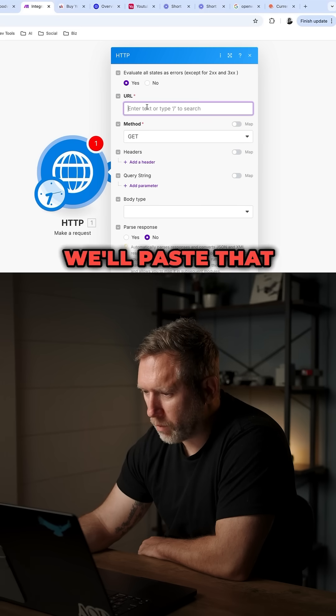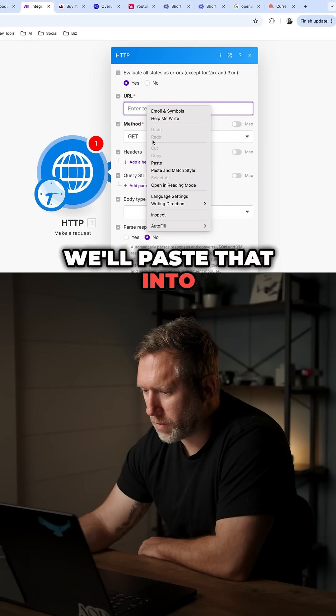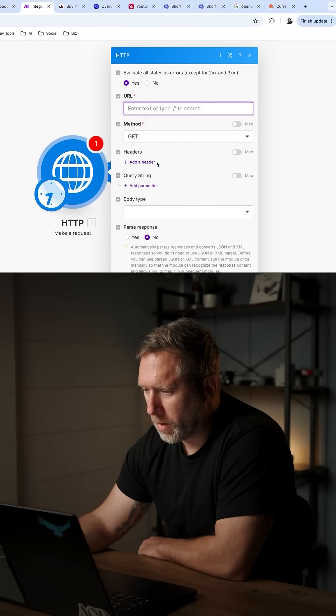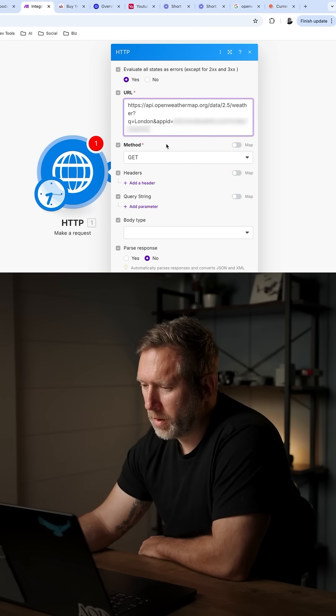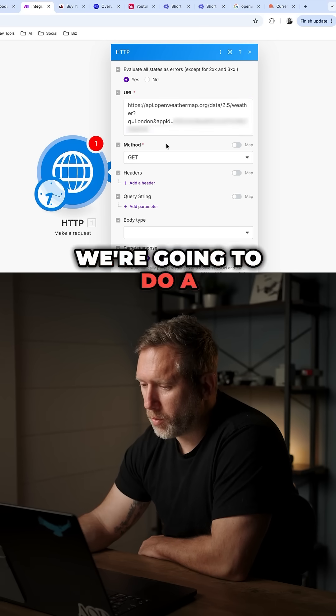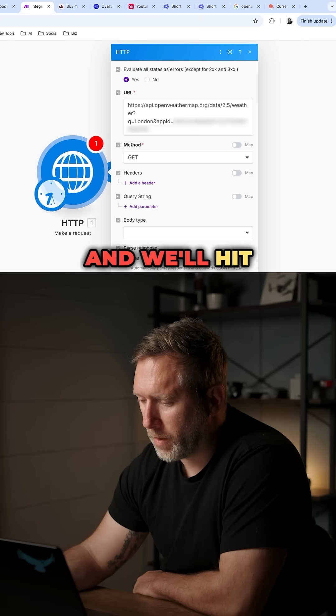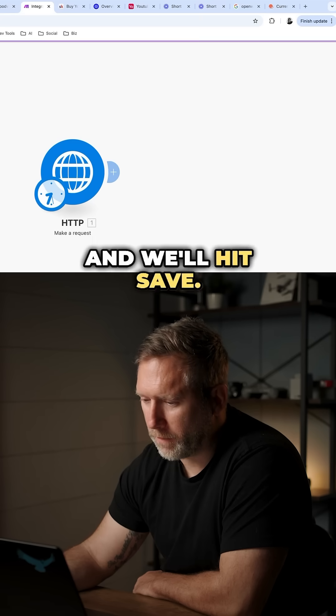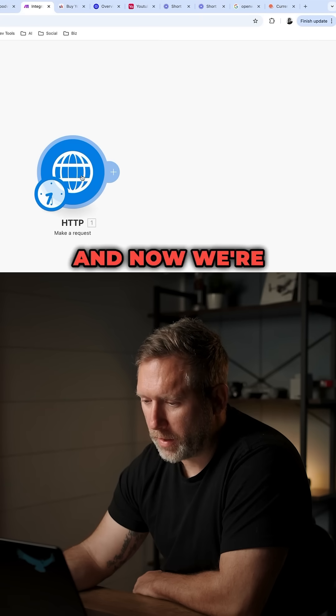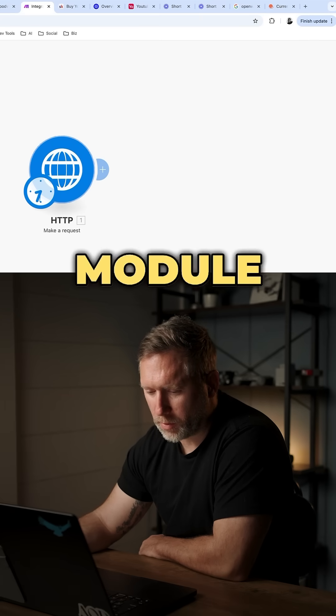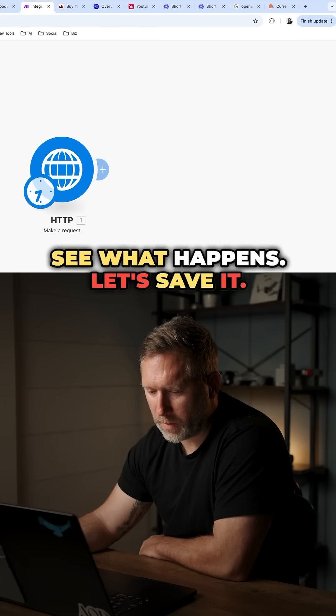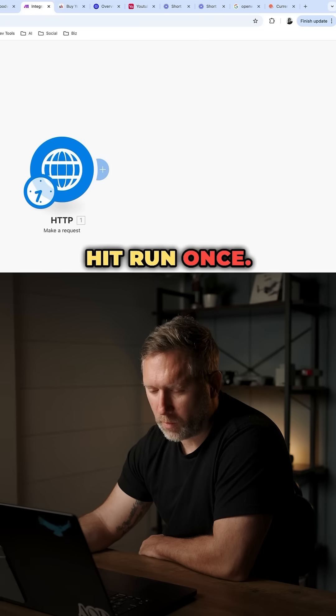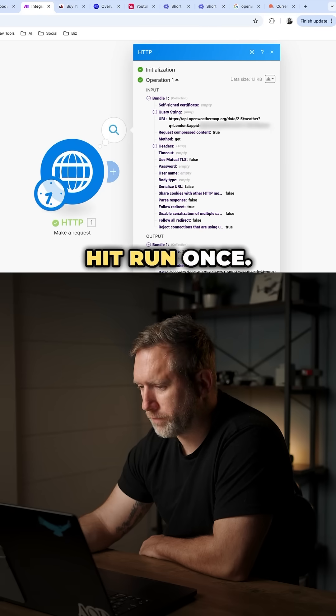We'll paste that into the URL section. We're going to do a get, and we'll hit save, and now we're going to run this module and see what happens. Let's save it, hit run once.